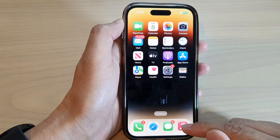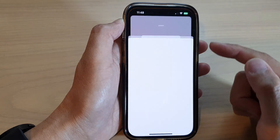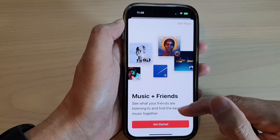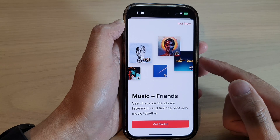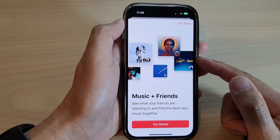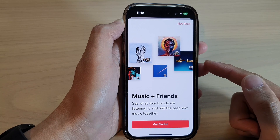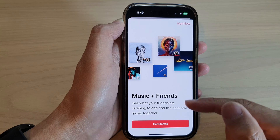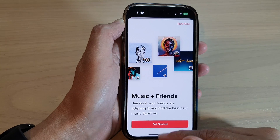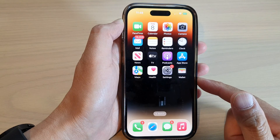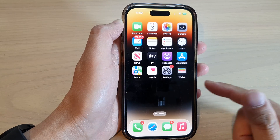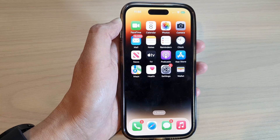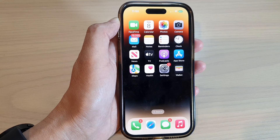Now, if you open up the Music app and download music, you can now download in lossless or high quality depending on your settings. And that's it. Thank you for watching this video. Please subscribe to my channel for more videos.